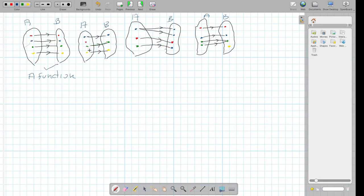Let's look at this next one. If I look here, this red input is missing an output. So this is not a function, because each element in the domain does not have a corresponding output. Here, this element doesn't have an output, so this is not a function.